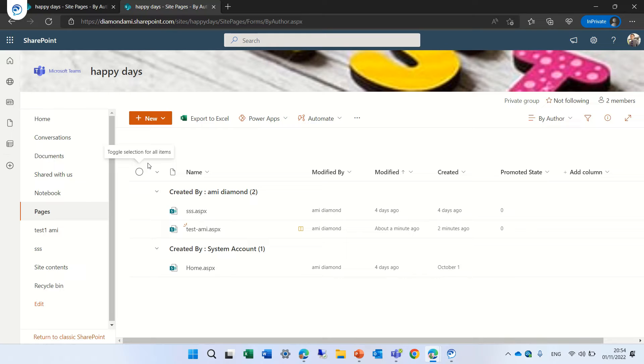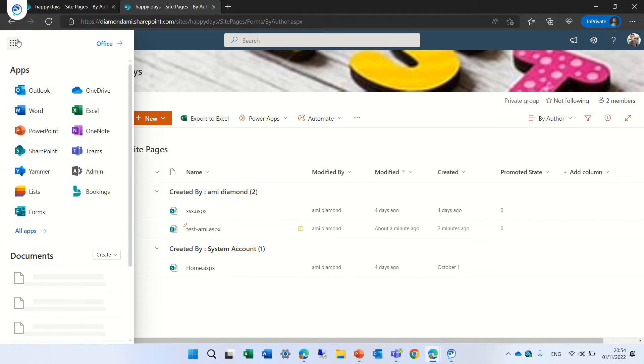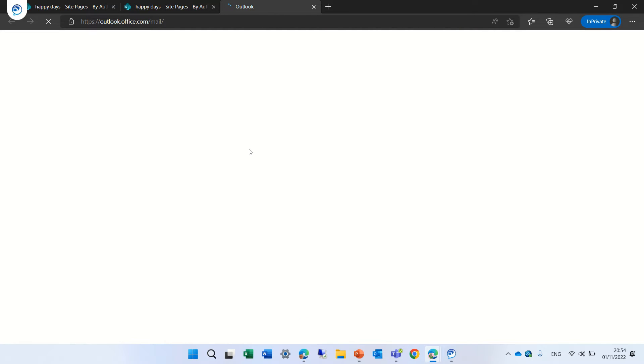He also should get some kind of a mail and he will have access. So just for the testing let's go and check his mail and see if he gets some alert or link to this sharing.